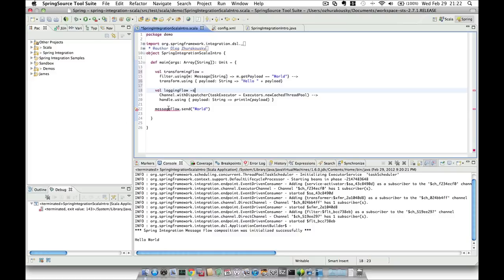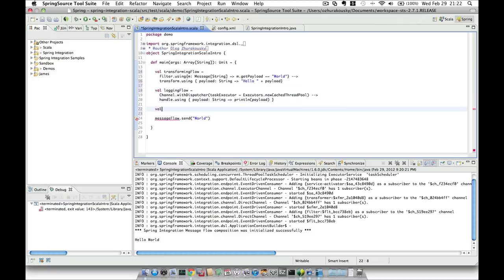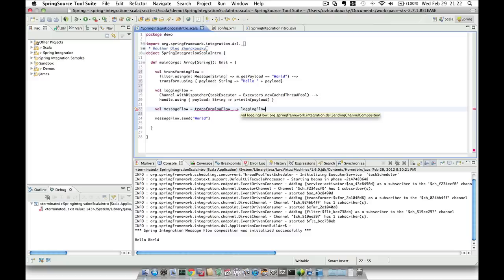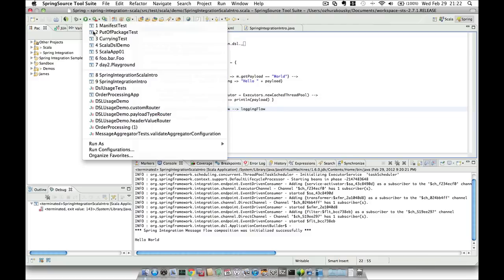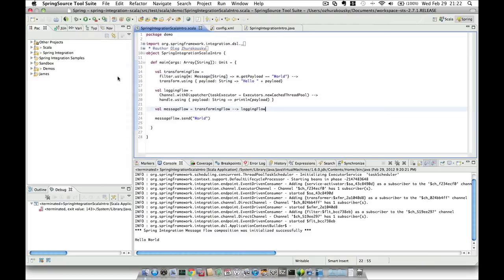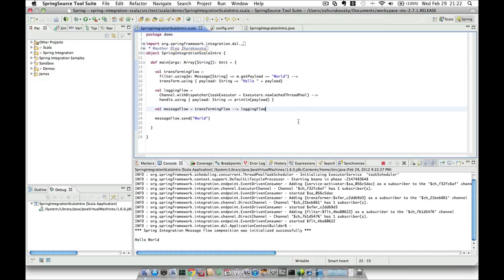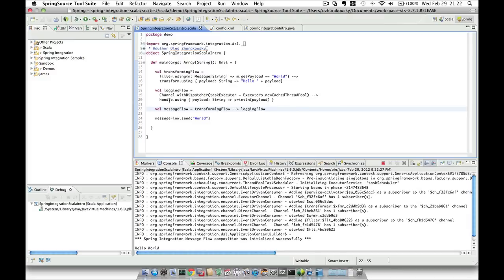And right now I'm going to construct, or should I say compose, a new flow which is going to be a composite of transforming flow and a logging flow. Let's try to execute this again. As you can see, everything works the same way, but right now it is an example of how a message flow becomes nothing more than a reference object that could be shared between various different programs, various different functions, and become part of other message flows.